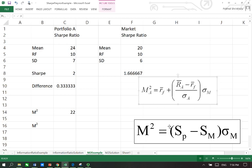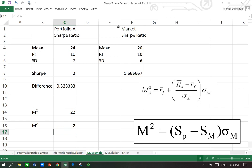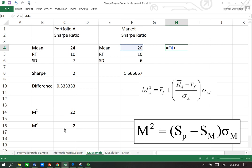If we apply this formula, which is Sharpe of the portfolio take away Sharpe of the market and then multiply it by the standard deviation of the market, then you're going to get not 22 but just the number 2. But what it means now is you basically need to add this 2 on this 20 and therefore you get the 22.